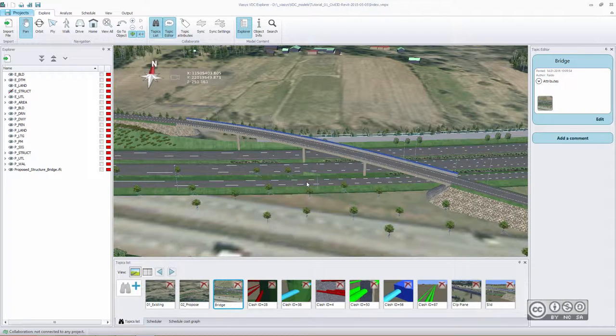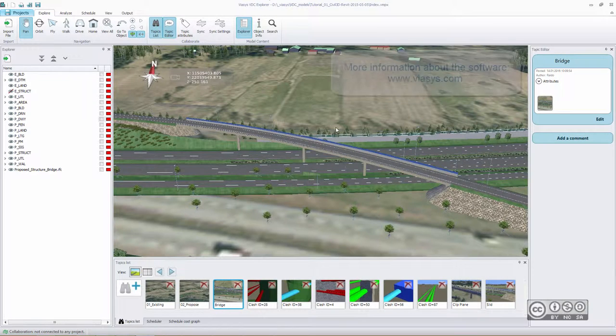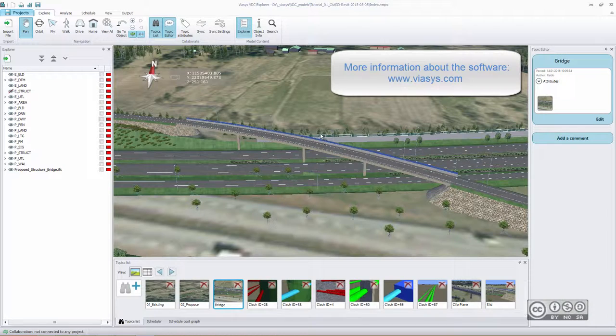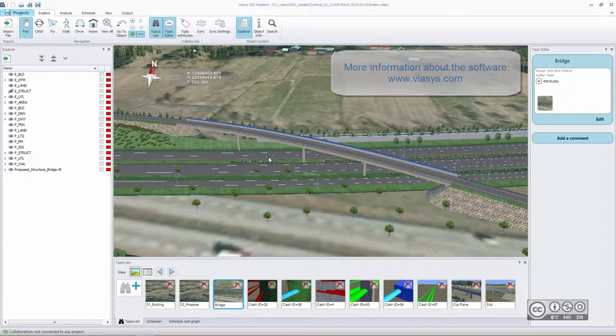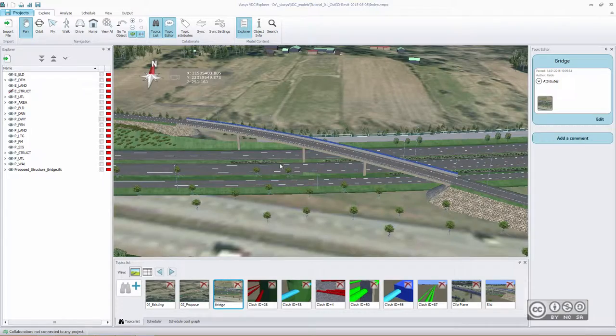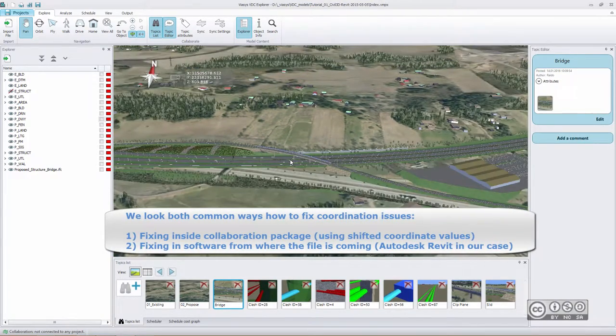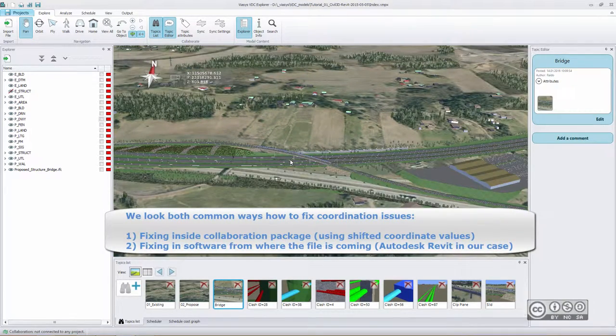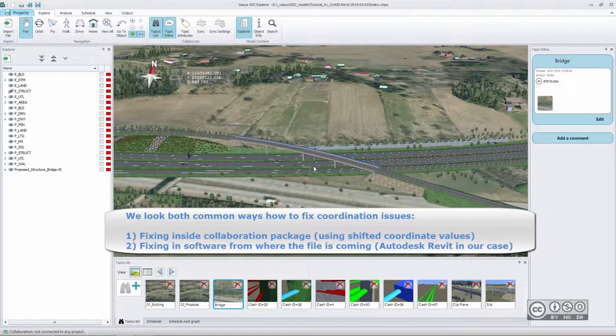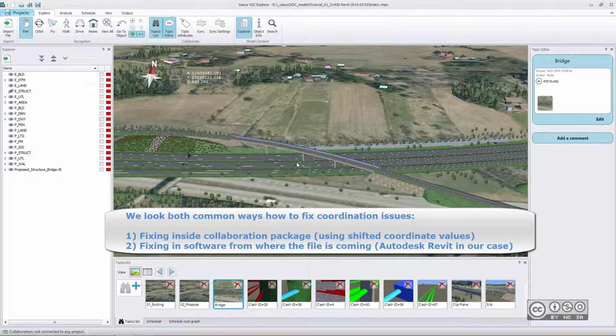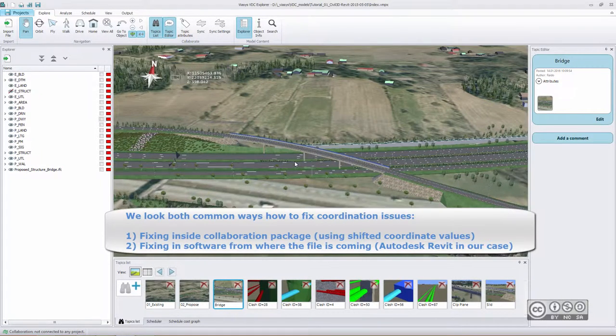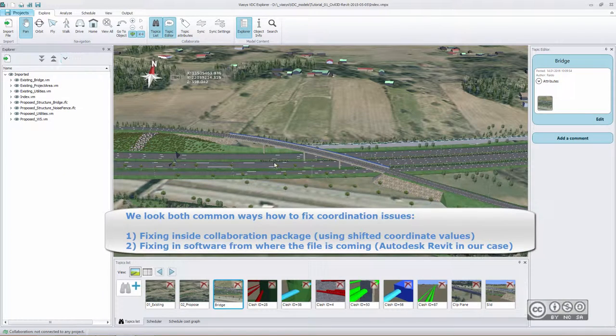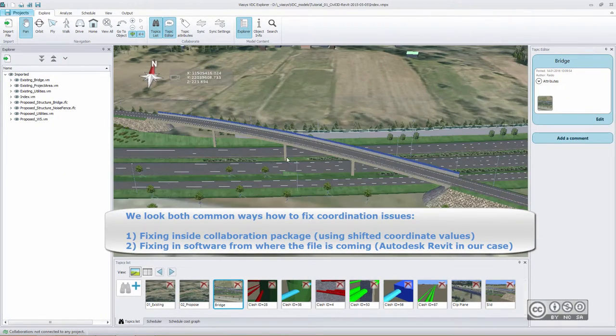In this video I use VASUS VDC Explorer as a collaboration software package and as a case study I have a new road project that has several bridges, new bridges also included, and different information or different models are coming from different sources, mainly as IFC or LAND XML files.